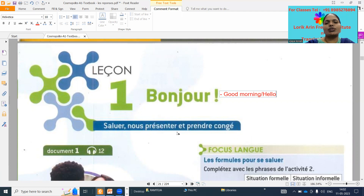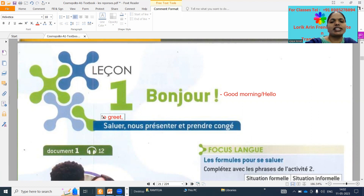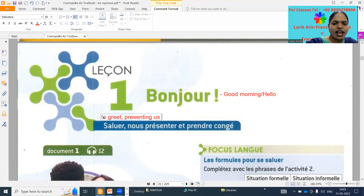'Saluer' means to greet, 'nous présenter' means we are presenting or introducing ourselves, and 'prendre congé' means to take leave.